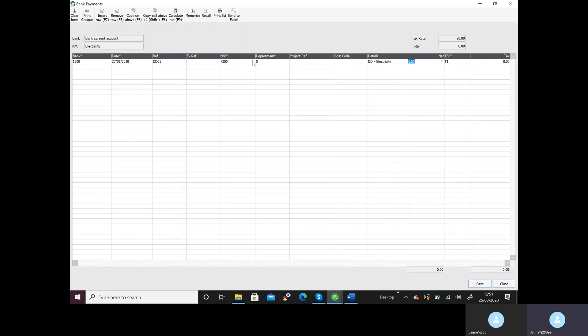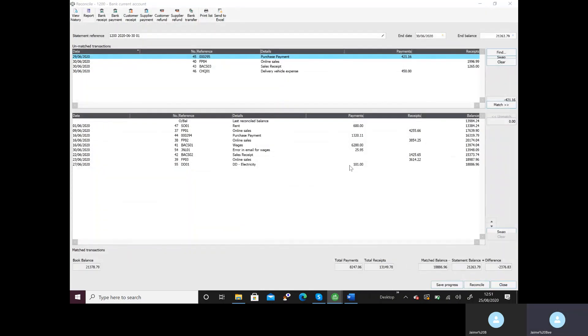And then the amount is 101. Remember it said no tax and then I'm going to save that and close and I should see the 101 there and I'm going to check my balance. It's the same as the statement which it is.